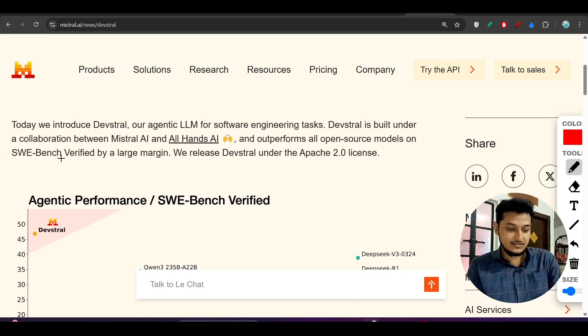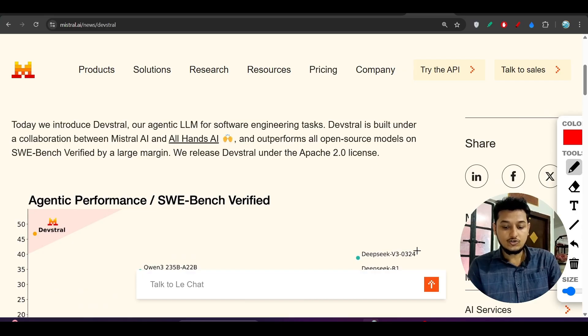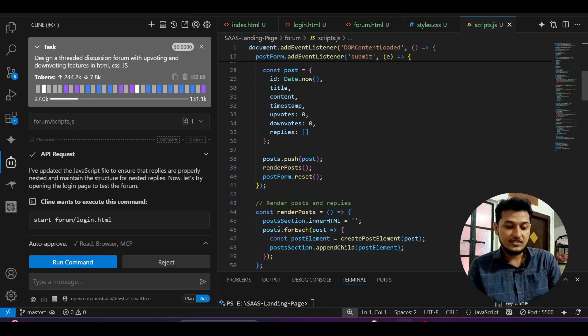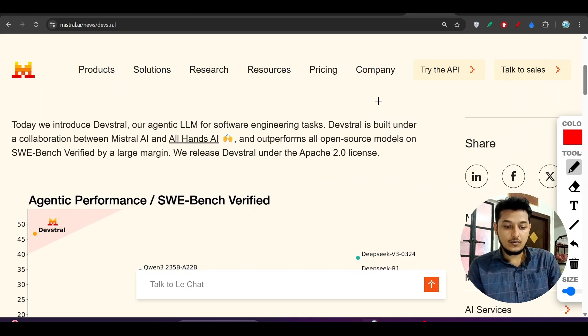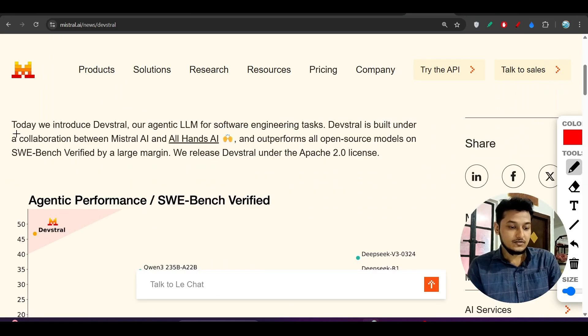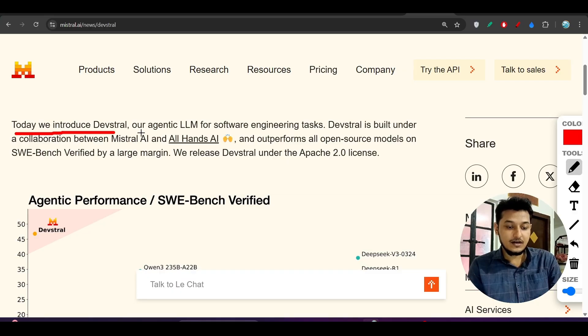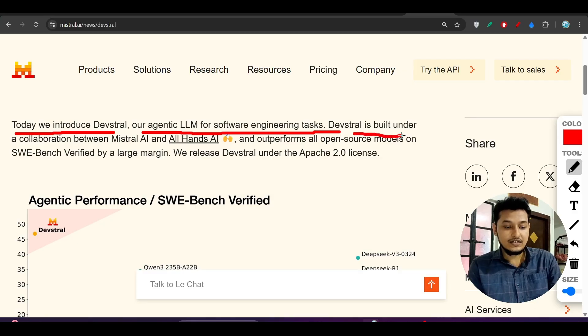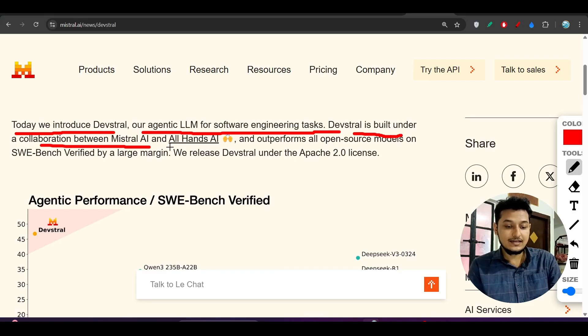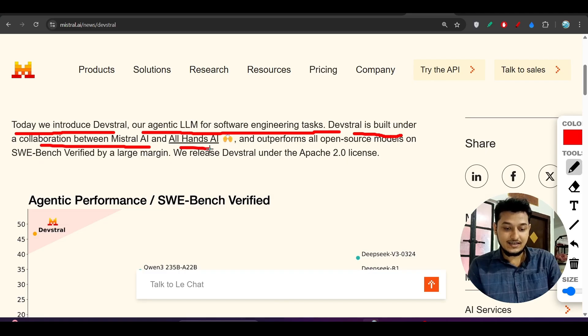I'll discuss this in the video and show you how to use it with VS Code client and what options are available. Today we introduce Devstral, our agentic LLM for software engineering tasks. Devstral is built under a collaboration between Mistral AI and All Hands AI.